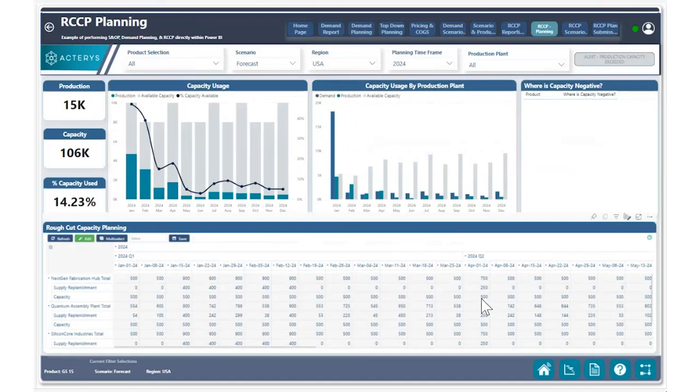All of our production plan capacity is in line and we're going to be able to produce this particular product for the demand that's coming up.